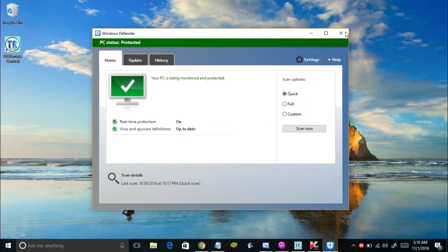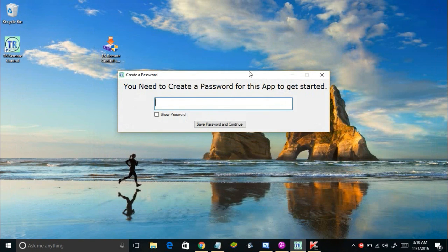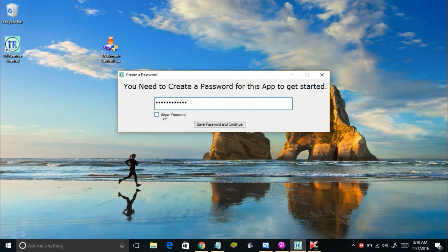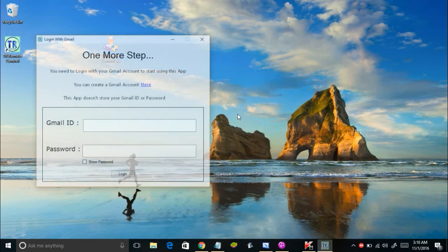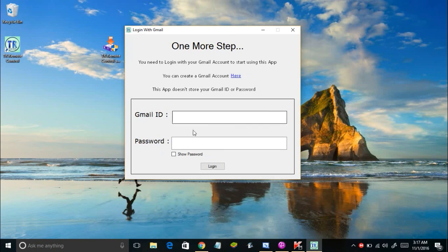Now you're ready to use the app. First it asks you to create a new password for the app. Let me create a password — I'll use 'test password'. You can see your password by checking the show password checkbox. Click 'Save Password and Continue' — it says 'Password saved successfully'. Then you will see a form where you need to log in with your Gmail credentials.